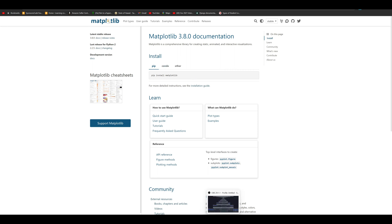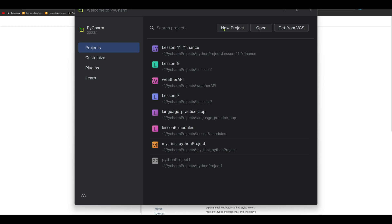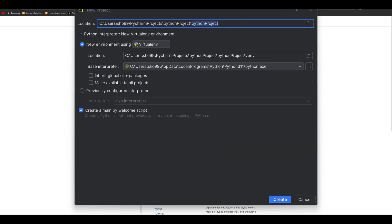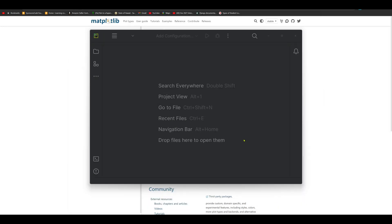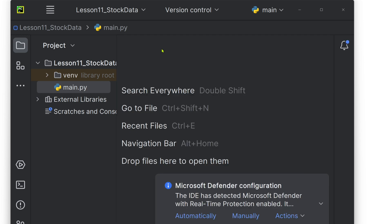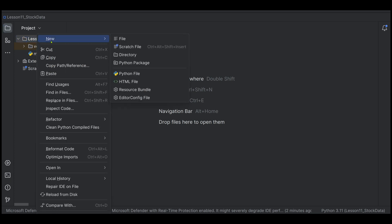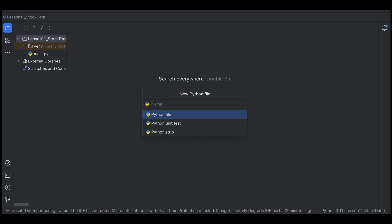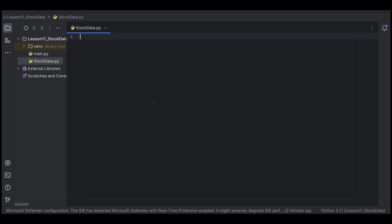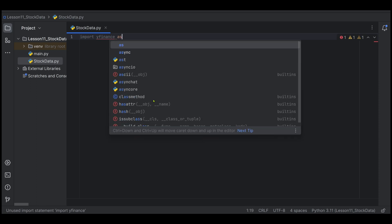In this new project, we can use yfinance. We will click main.py, then right-click and select new Python file. The Python file is called stock_data. We click new file, and stock_data will import yfinance.